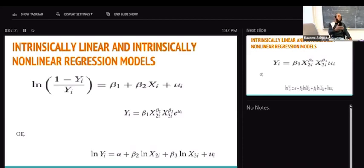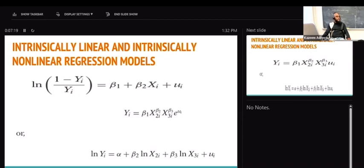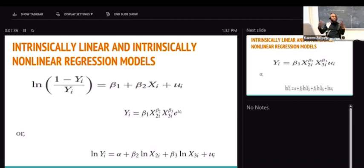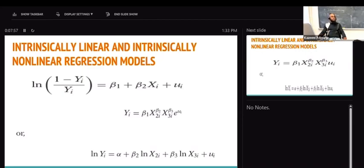Intrinsically linear models are naturally non-linear, but by the time we transform them — transforming is to attain linearity — they become linear. We call those intrinsically linear models. Initially they were non-linear; when we transform them, they become linear.